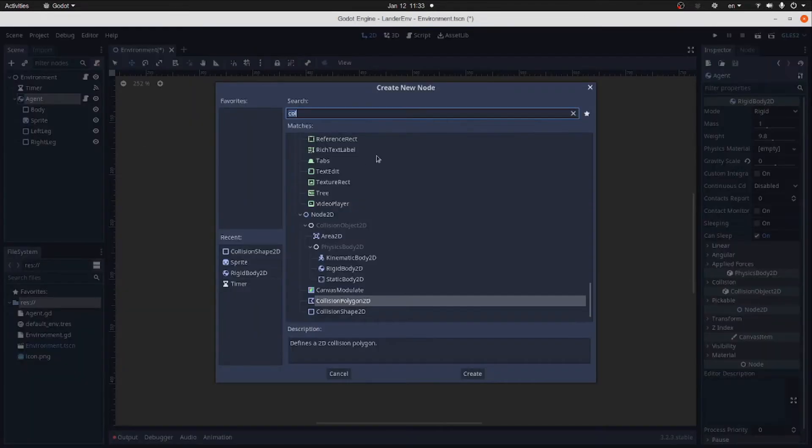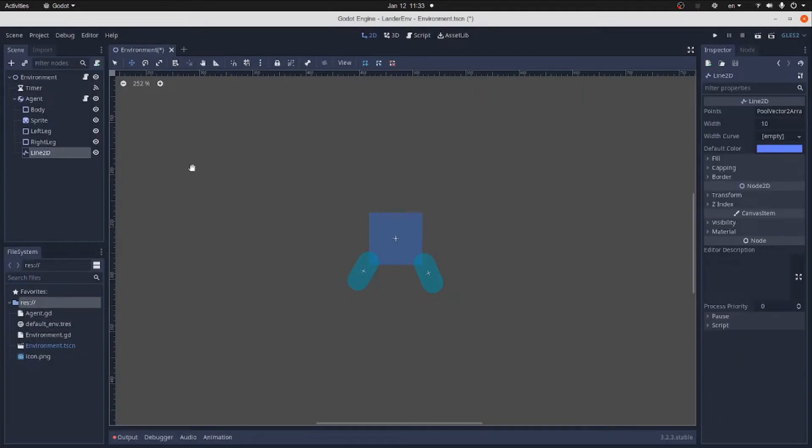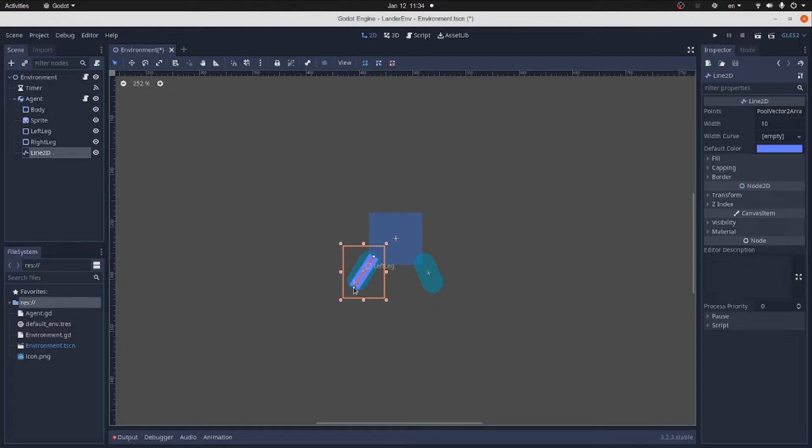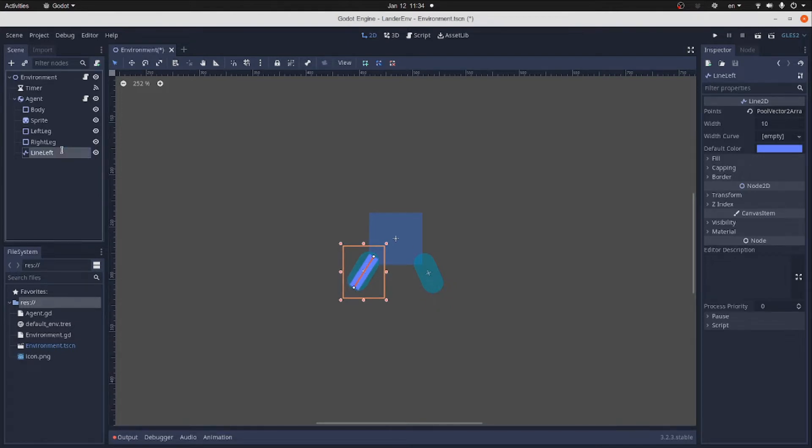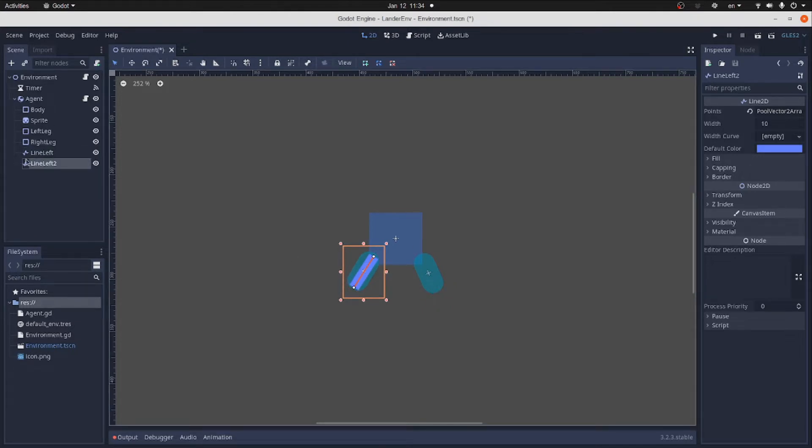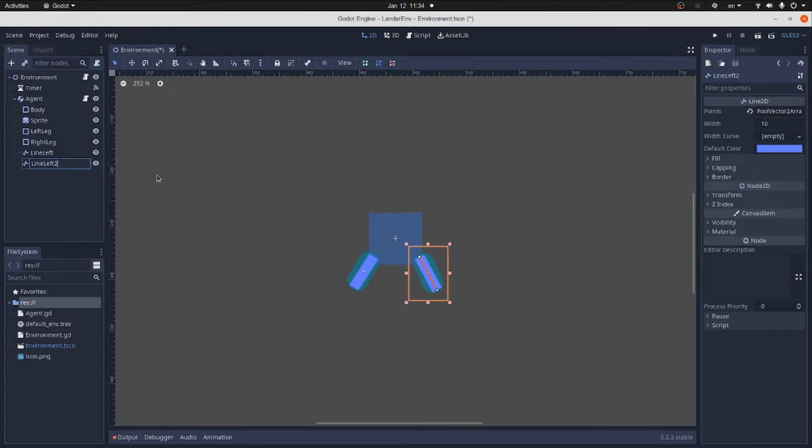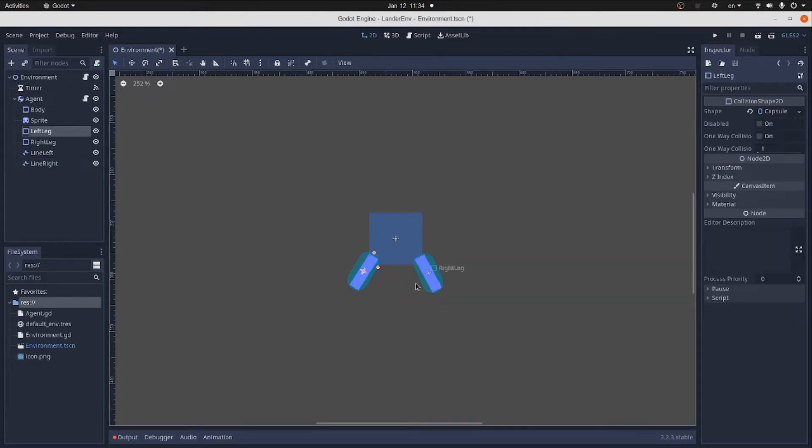Now to make them visible, we add two children's line 2D nodes. Assign the vertices to the lines and rename it to the line left. Then duplicate it and match the right leg. Finally rename it to the line right. Also, let's make collision shapes match the line sizes.